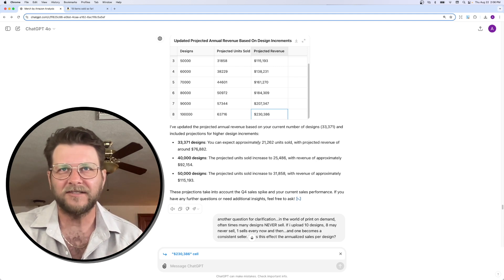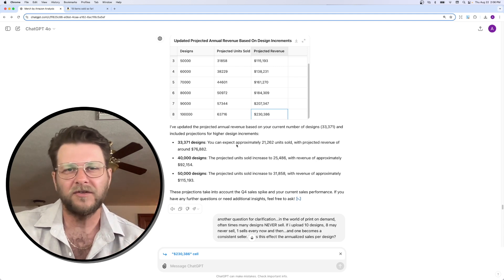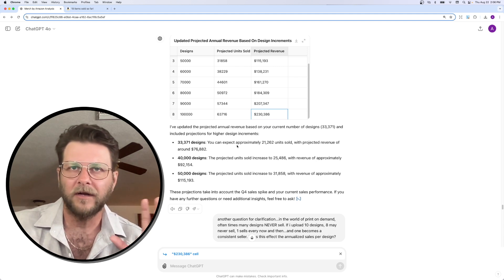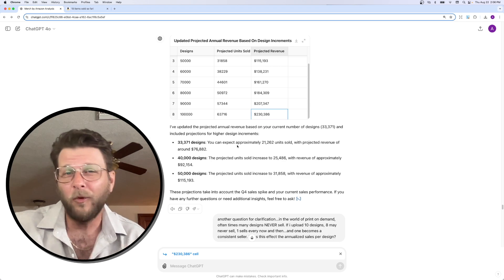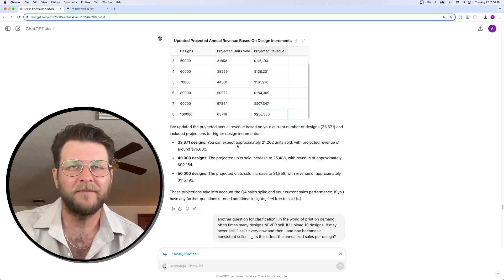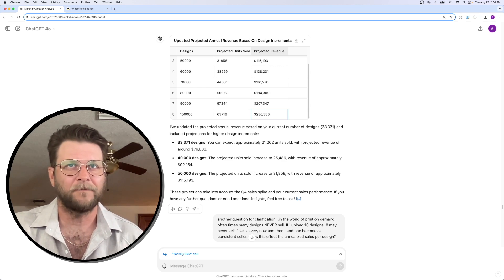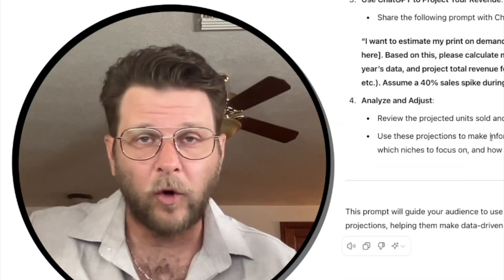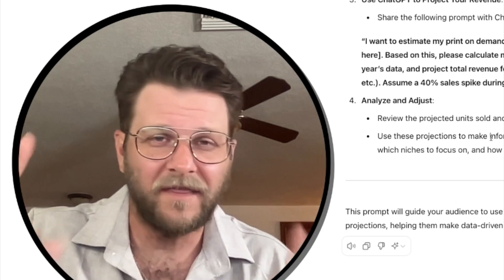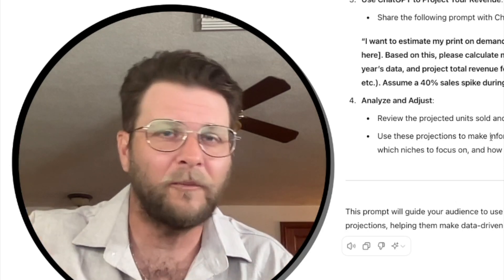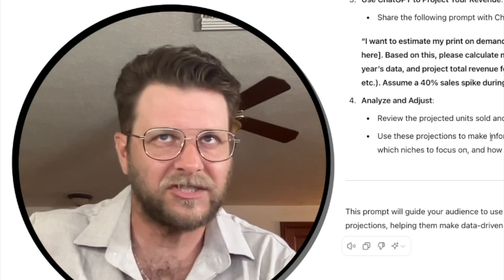Again, this is really just an exercise here to show you guys the power of using ChatGPT almost like a free business consultant. In the world of corporate America and stocks, this is what they do. It's all based on projections.